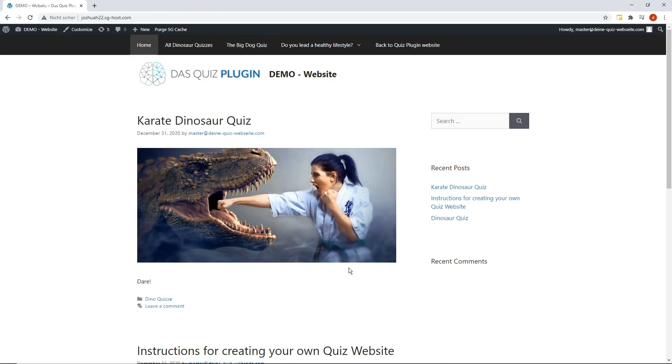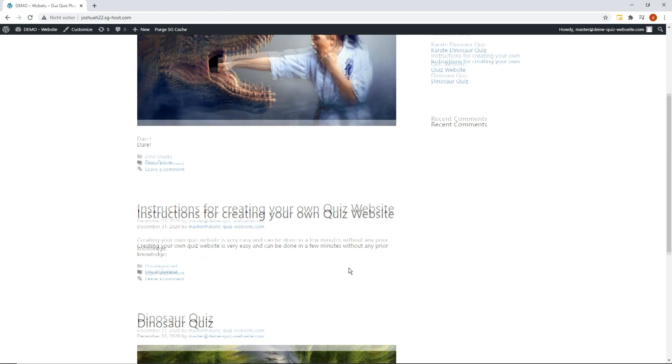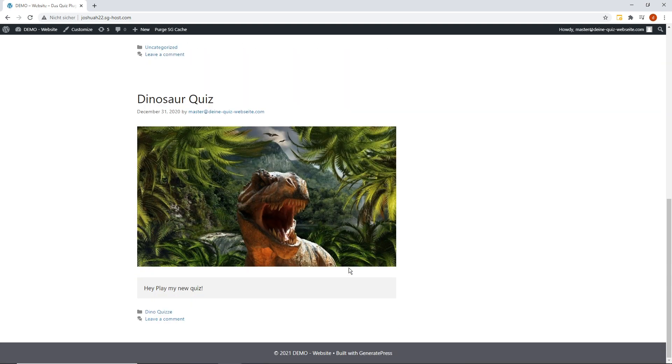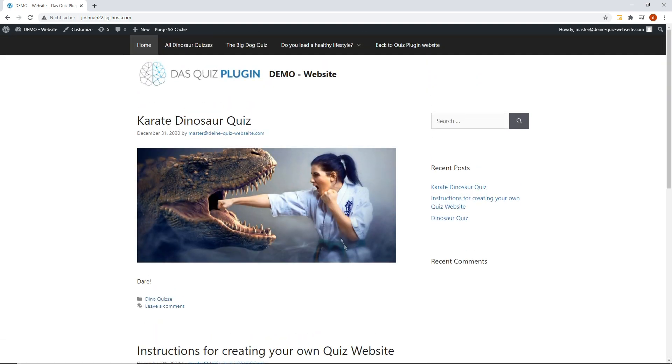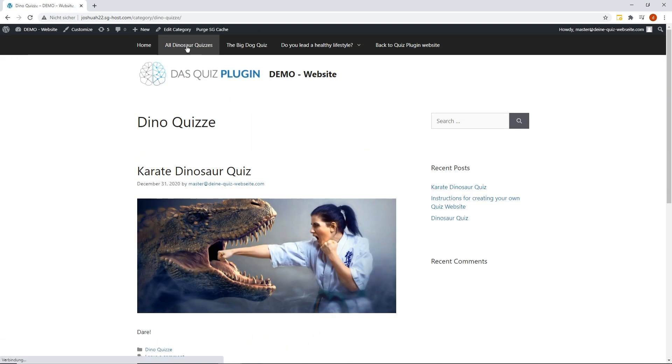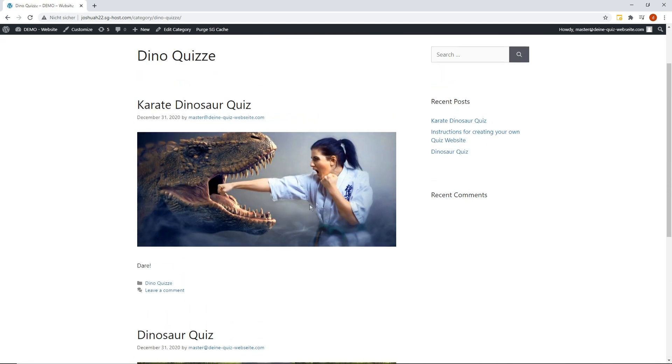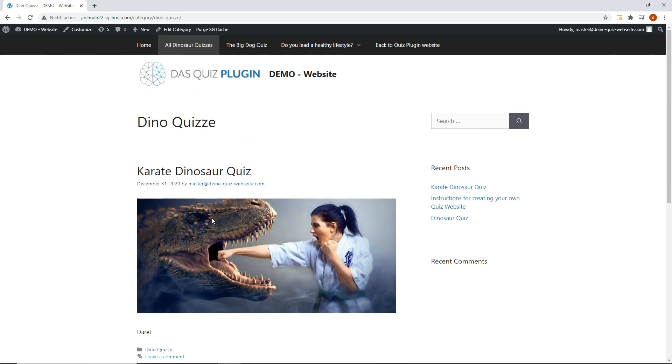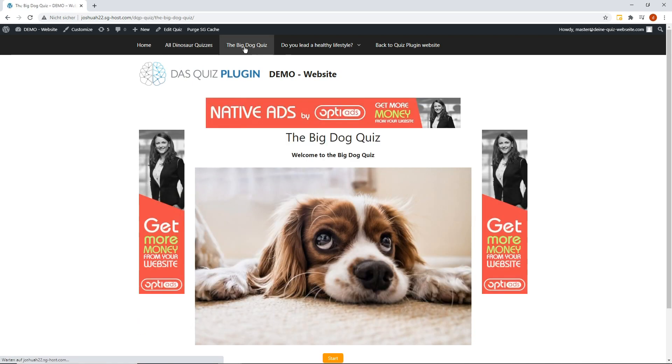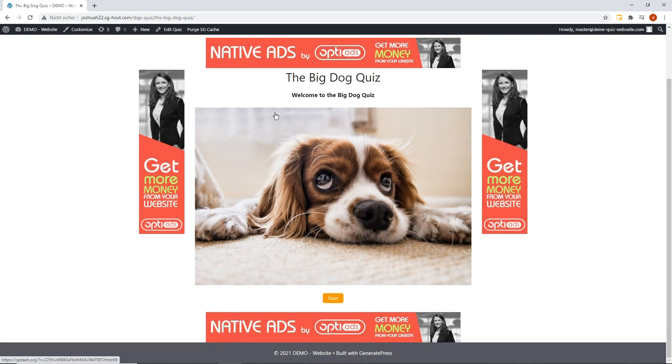Here you can see our demo quiz website as an example. On the start page, you can see the published posts. Under All Dinosaur Quizzes, you can see all quizzes in the category Dinosaur Quizzes.